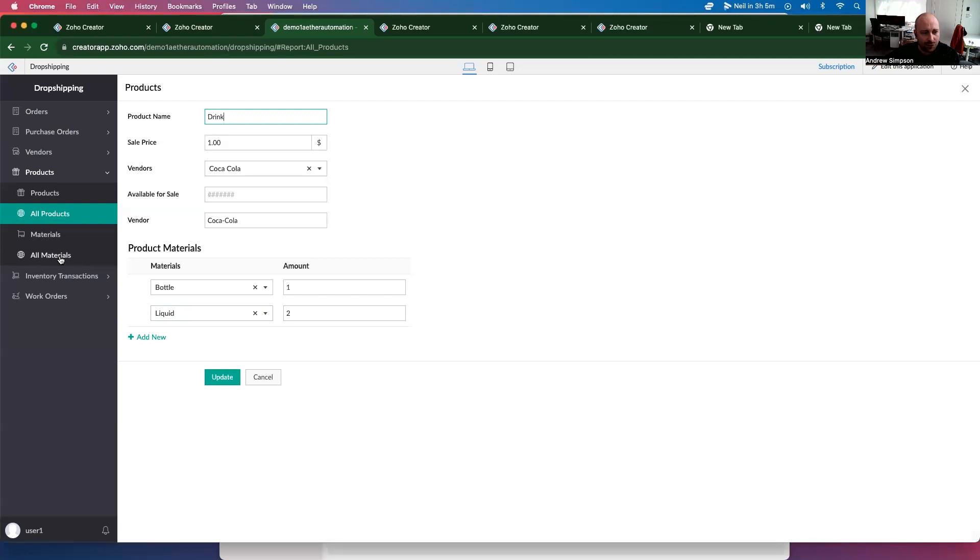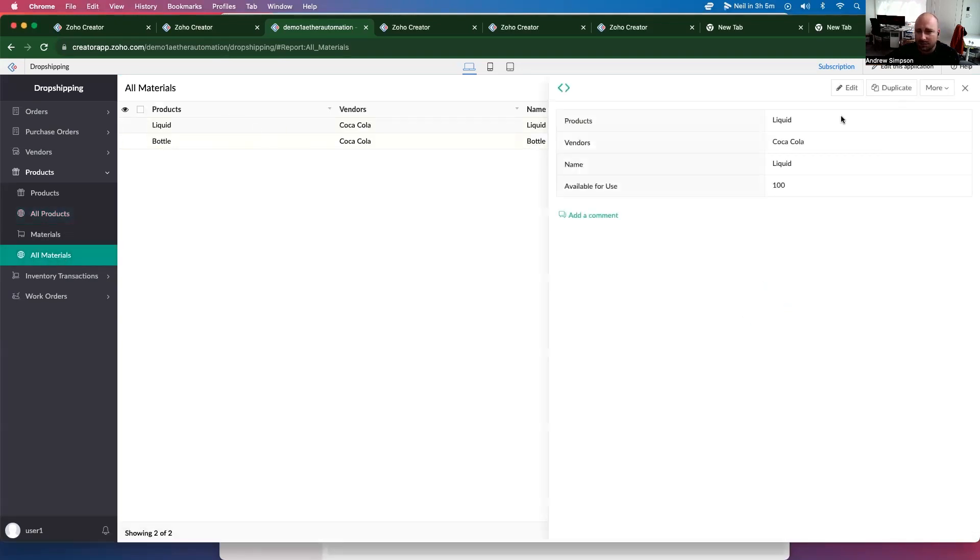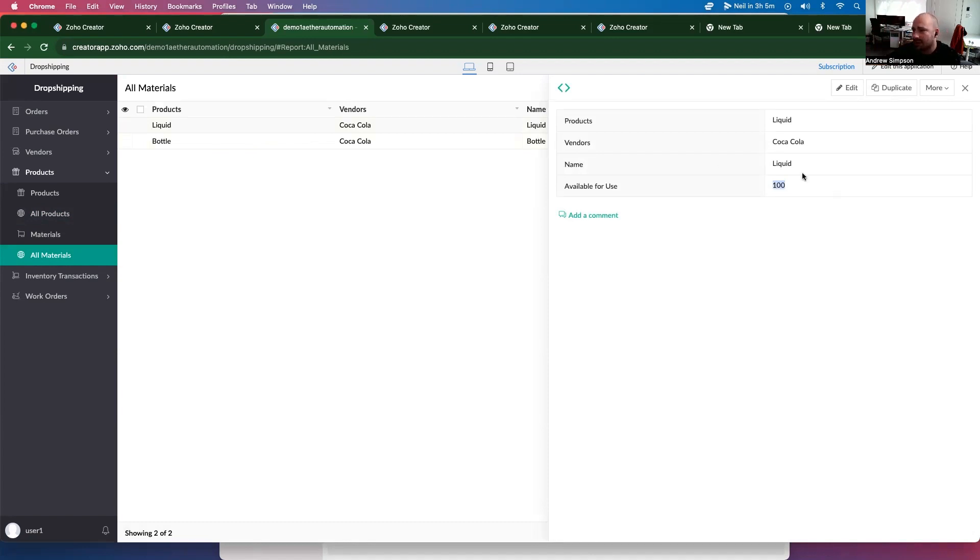So that means we have a materials module as well. Shows us the available for use. And in a later video, I'm going to show you how to have this automatically update when you receive orders.